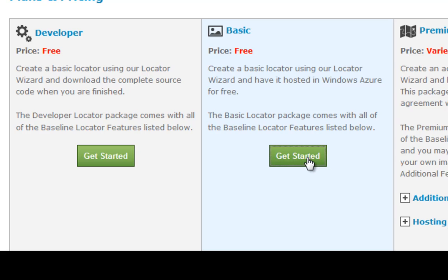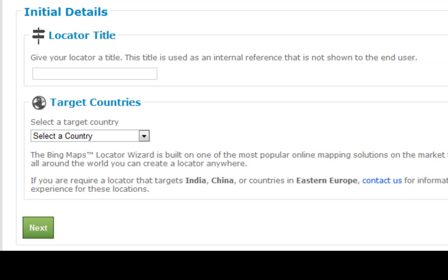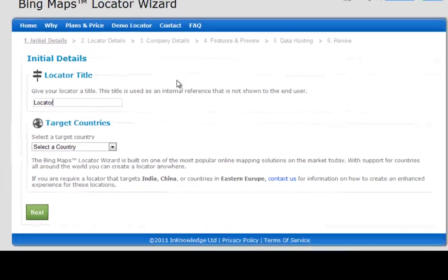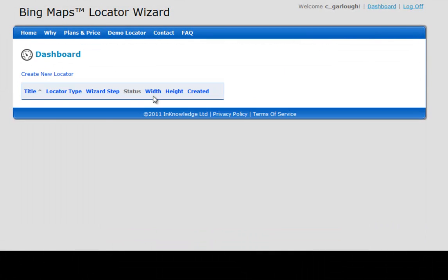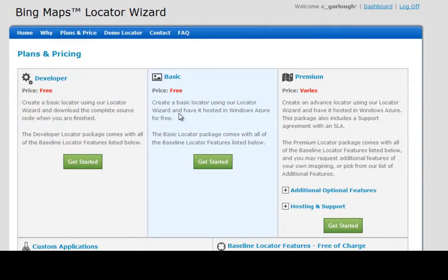Let's get started with a basic locator wizard. The first step is to create a title. I'm just going to call this locator for simplicity's sake. This locator title will be related to what you see in your dashboard when you log in to see previous locators that you've set up. You can come back in at any time and access those through your dashboard.